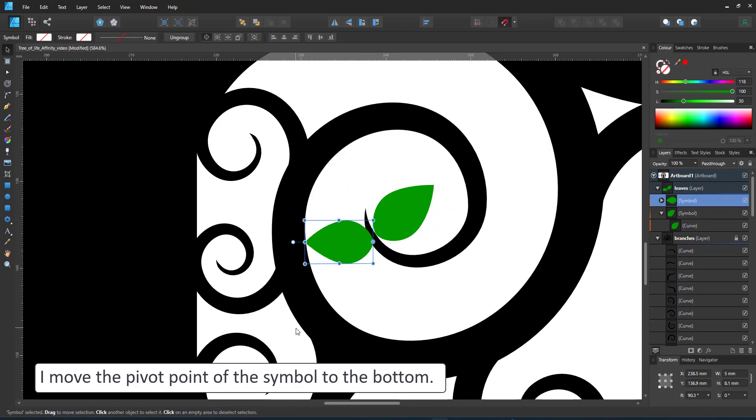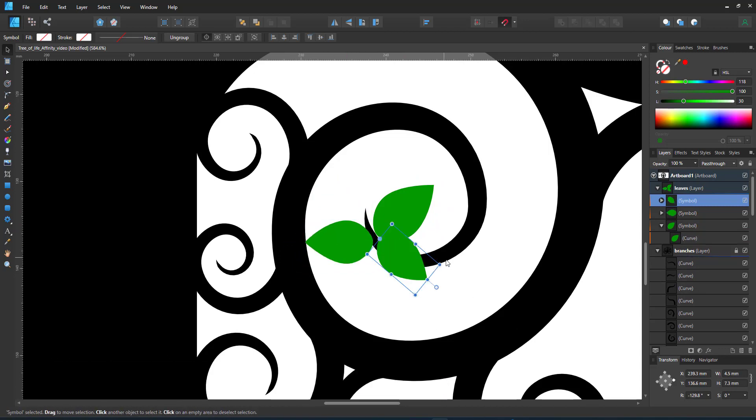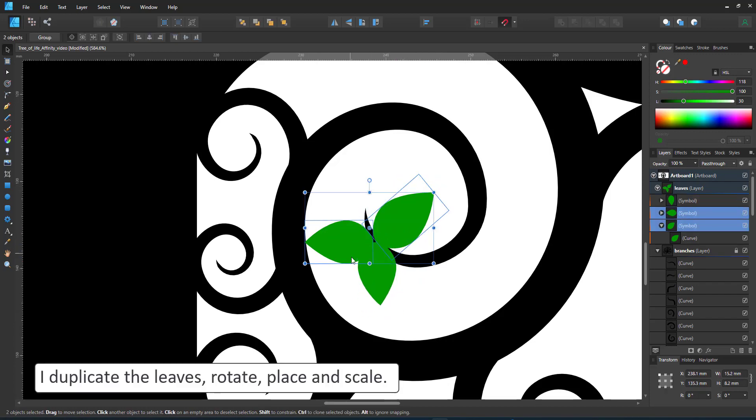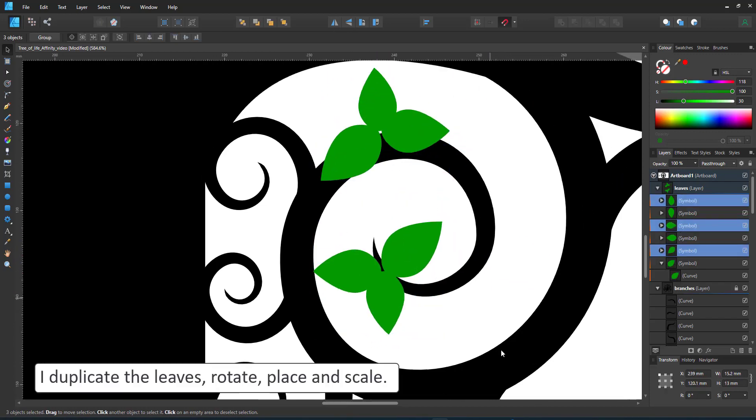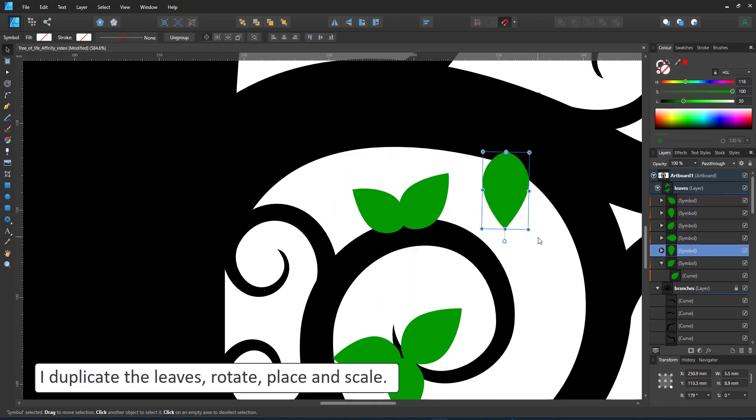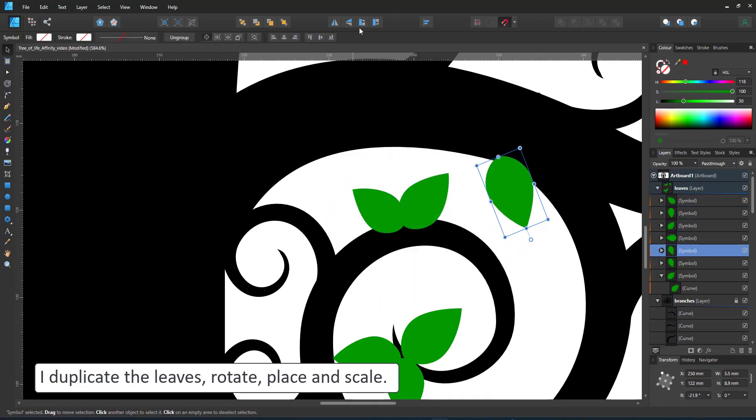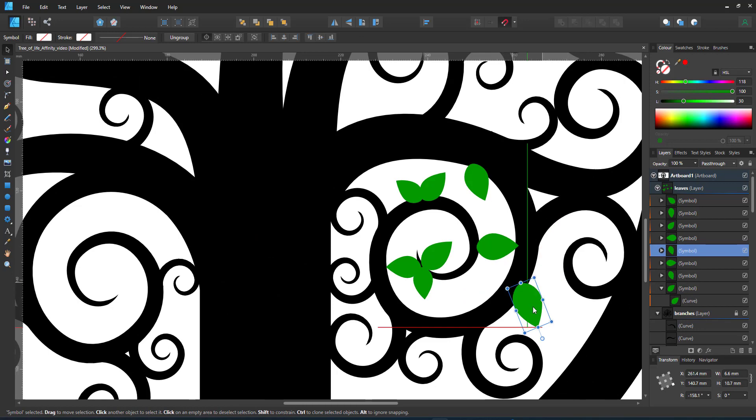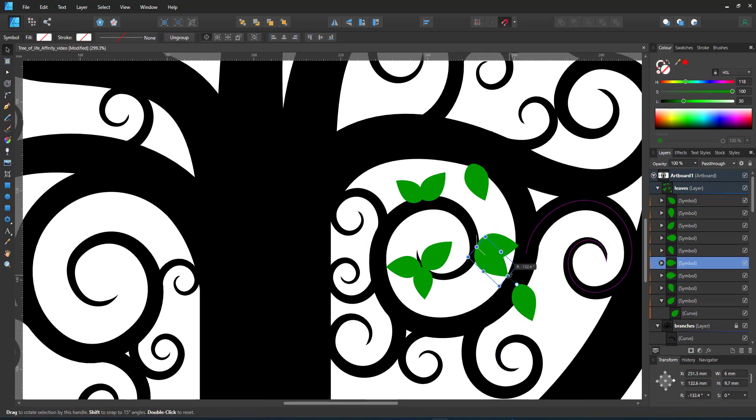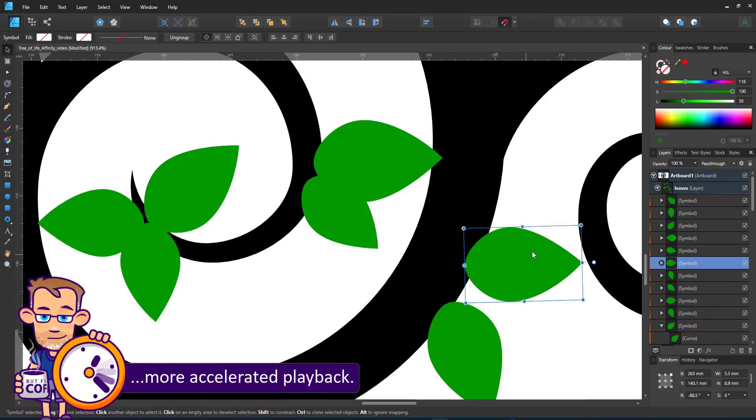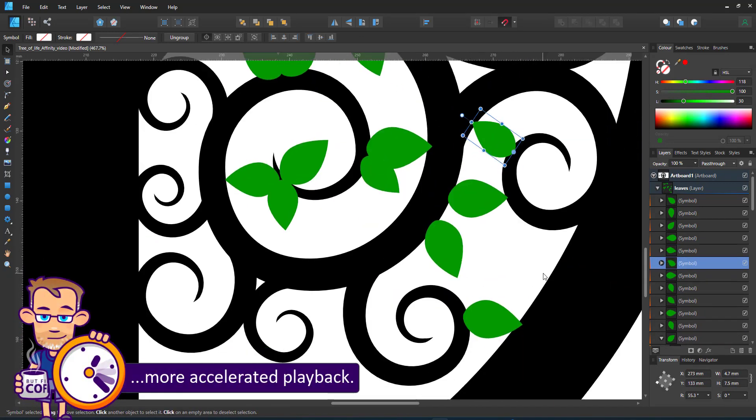I do the same thing again. I scale, rotate, I change the pivot point of the leaf to be at the center bottom of it. And fill the area in between the spirals. Again, trying to make some connections wherever it makes sense to make the design sturdier.